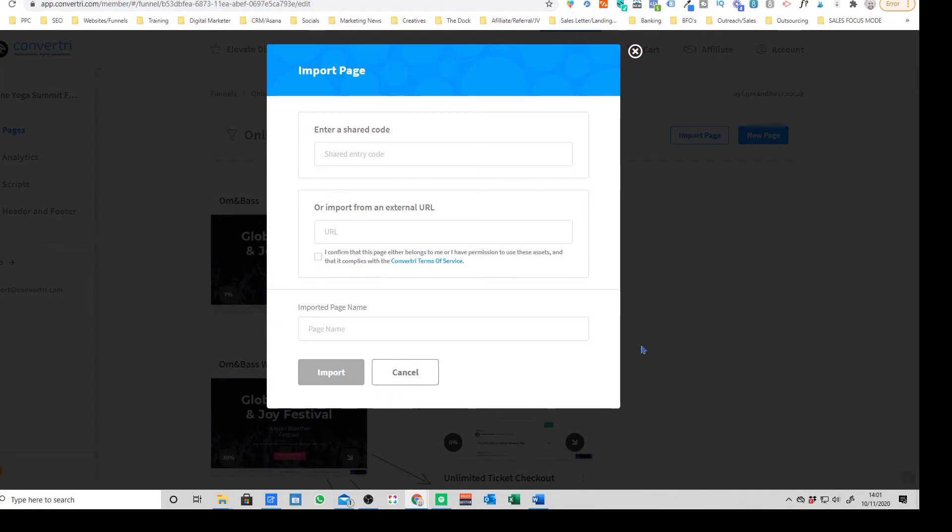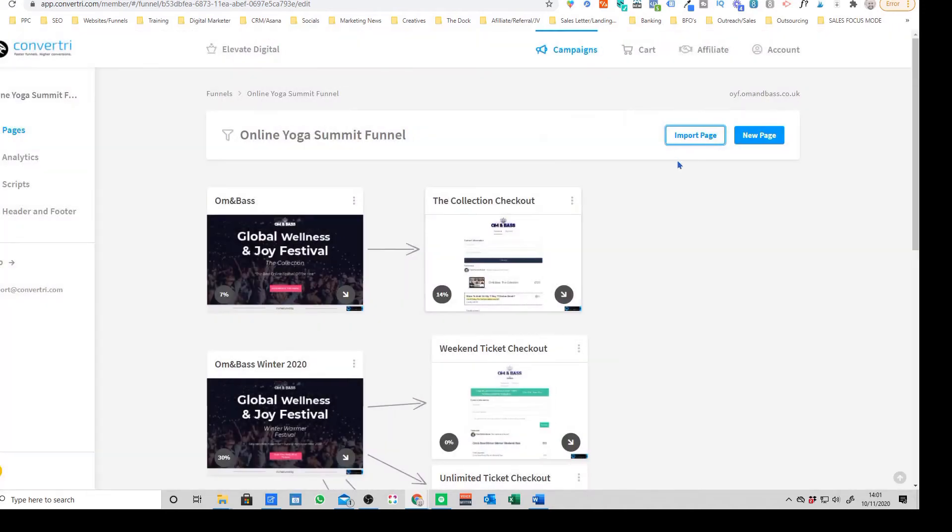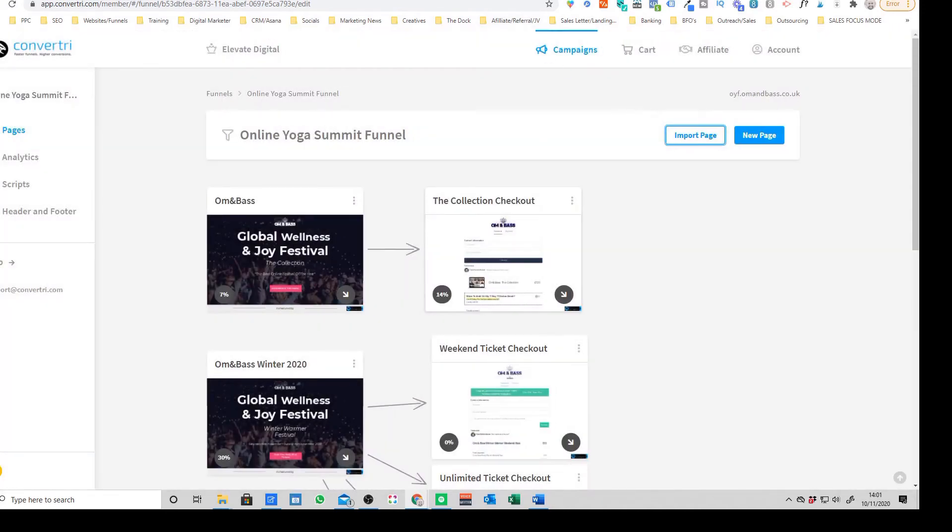This actually works surprisingly well. There are sometimes a few elements that come out a bit skewed, but it's pretty damn impressive and it will save you a hell of a lot of time instead of having to build all of your pages and funnels from scratch. So that's a really nice feature that they've got on here.